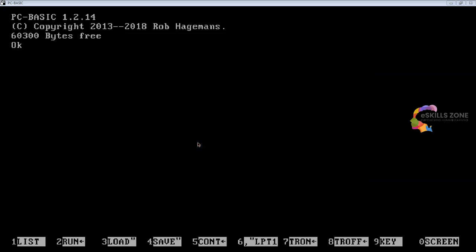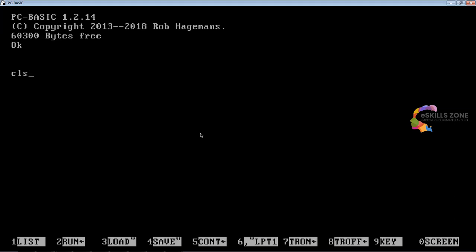Hello and welcome. In this video today, we will learn some more programs in GWBASIC, using the GOTO statement to understand the concept.